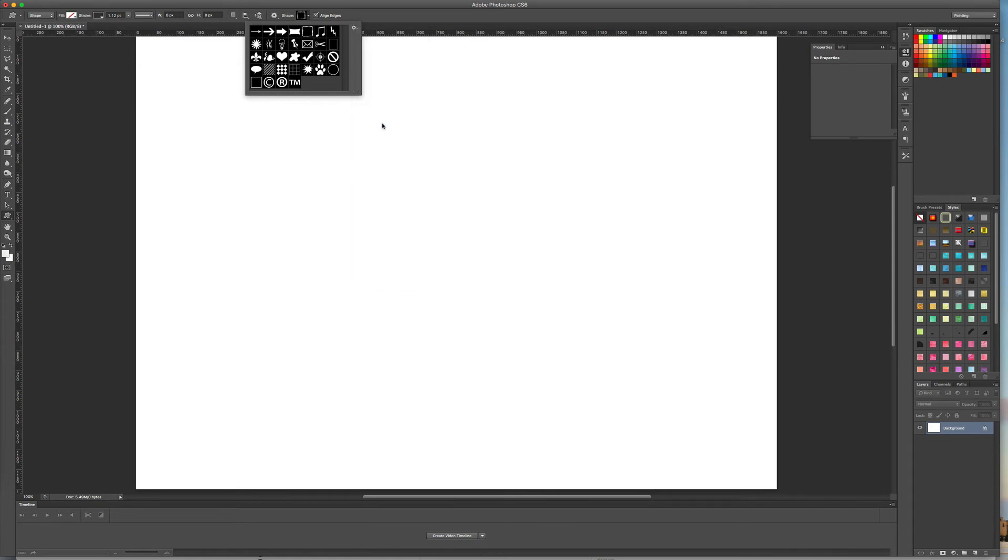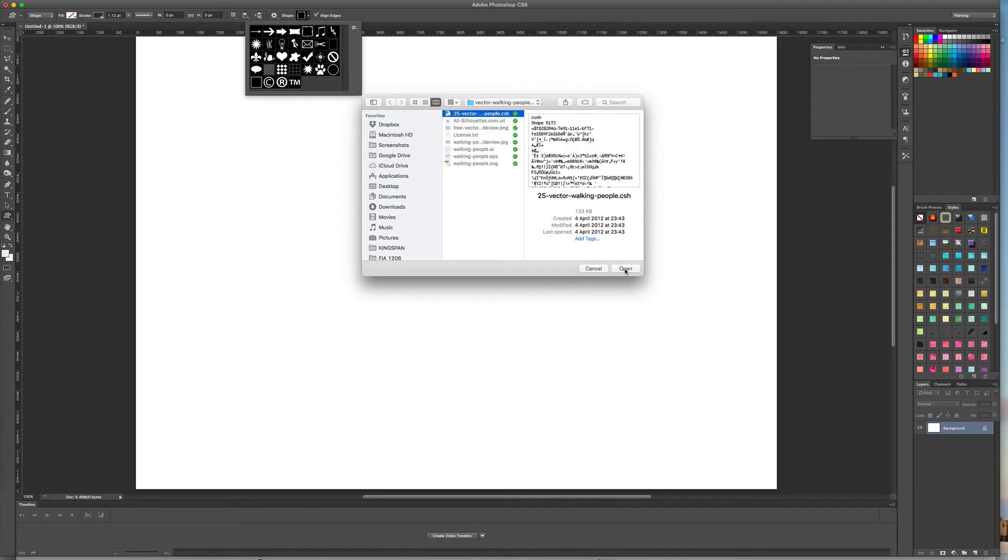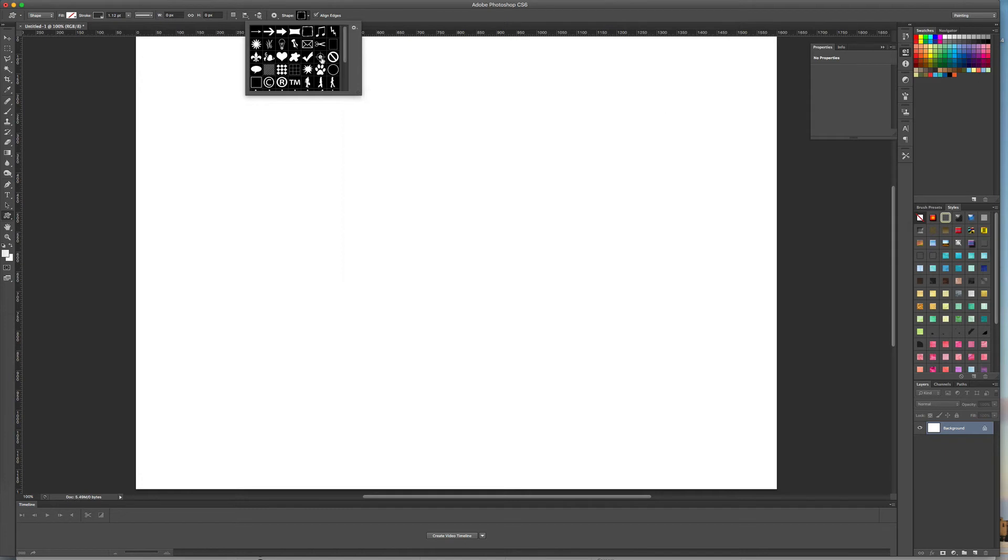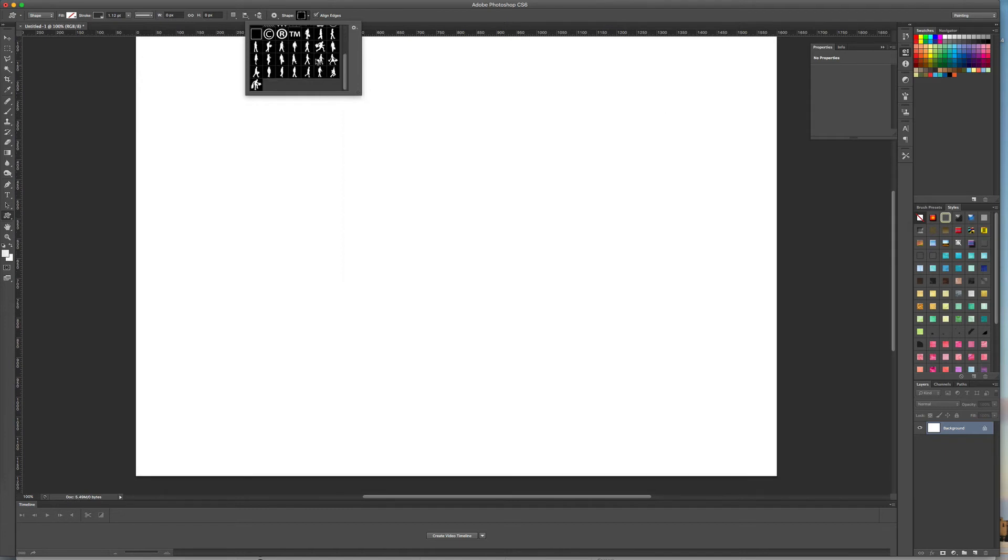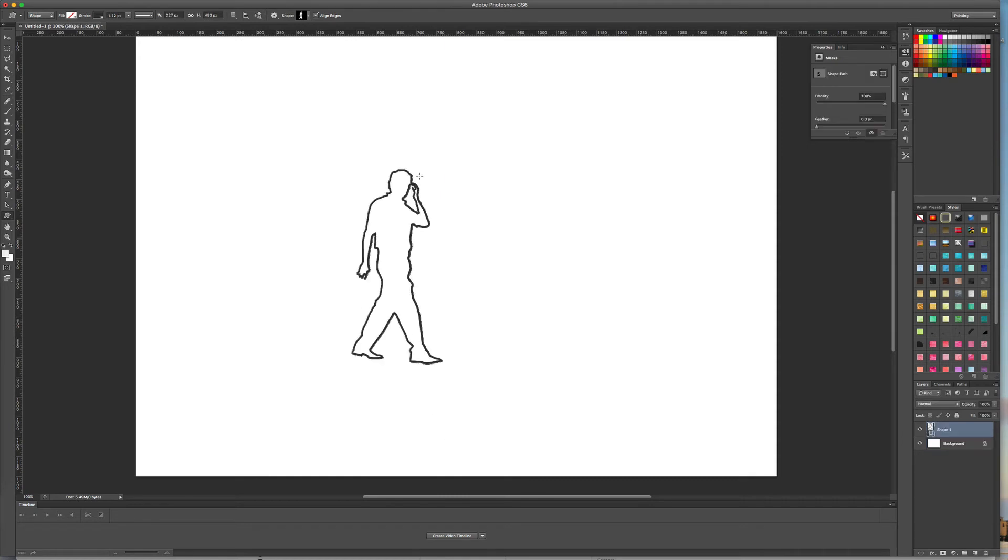You just want to click on load shapes, navigate to where they are, select them and click open. You'll see immediately they're in the list. I've got these people silhouettes and that one is a silhouette just using the stroke.